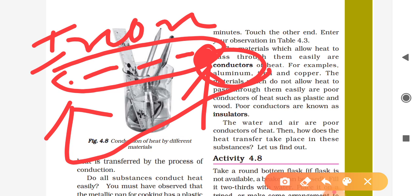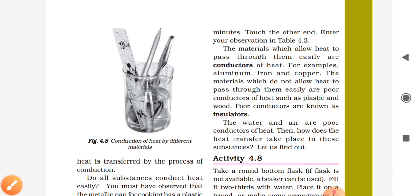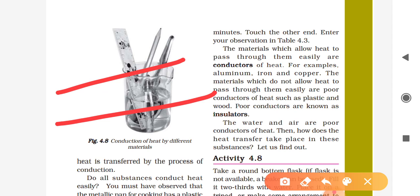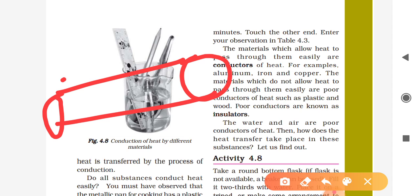Now, what is an insulator? There are some materials which are poor conductors of heat — they do not allow the transfer of heat from one end to another. These poor conductors are known as insulators.